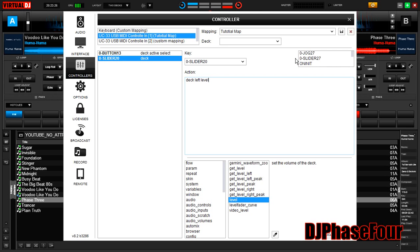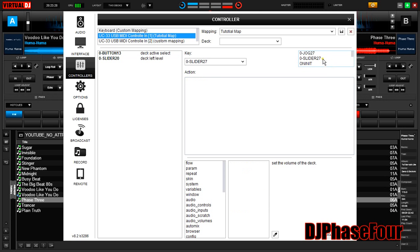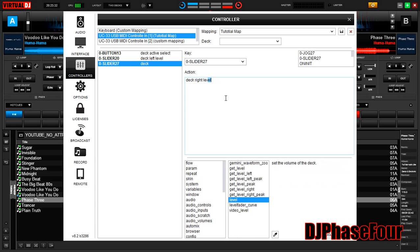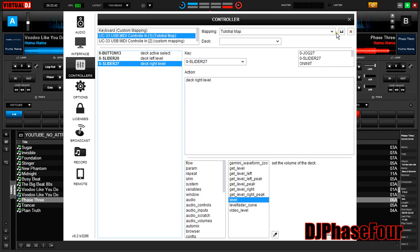Now we're going to do the right side level, which is the eighth fader over, right before the master volume. Notice it pops up there. That's going to be deck right level. Very simple. So once again, if you're not going to do any more definitions before you save, click over here. Don't know why they did it that way, but they did. Save it.